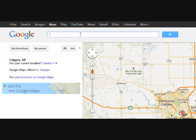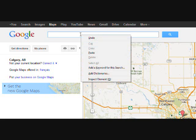So once we're in Google Maps, we're just going to enter whatever address we want to put into our website. We'll just copy and paste that in and click on the magnifying glass feature here.